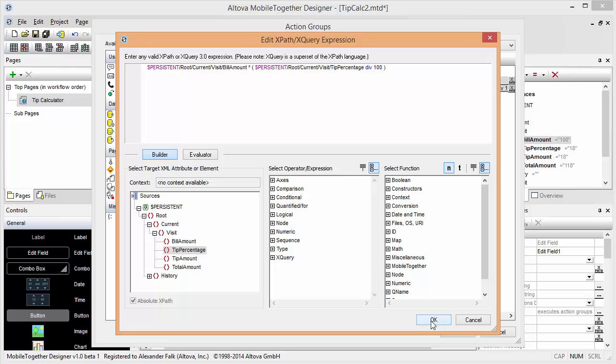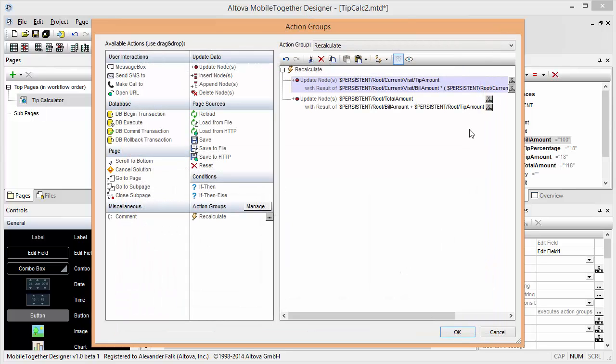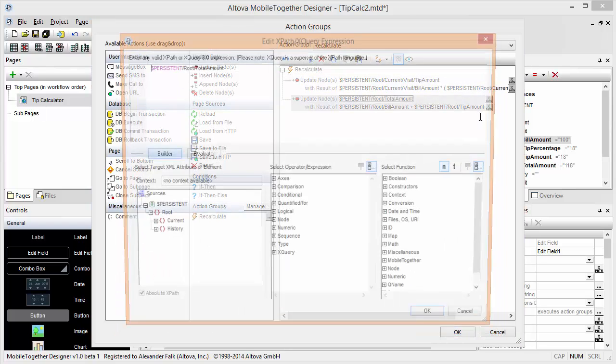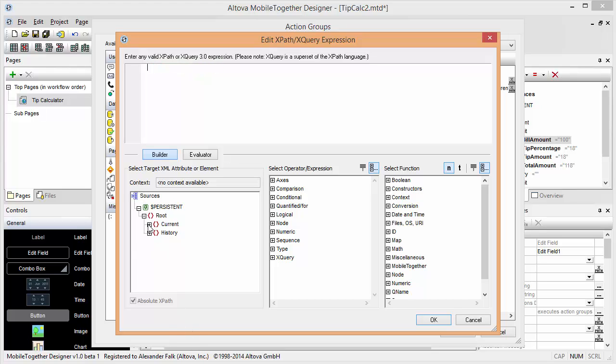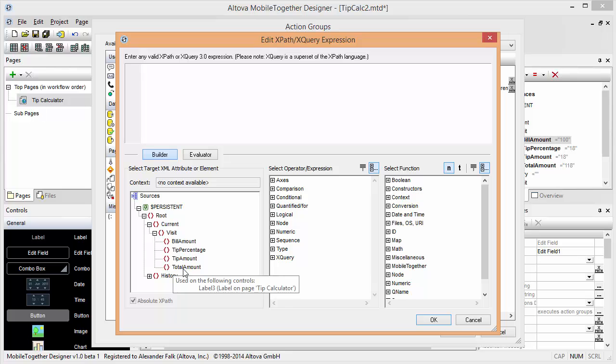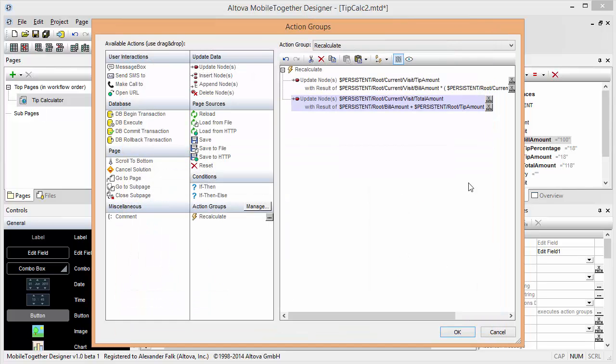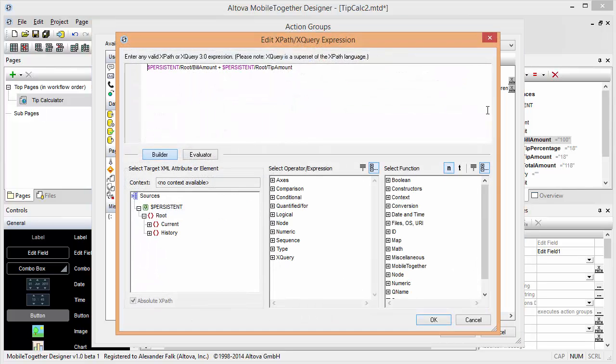Obviously we could have thought ahead and made all these structure changes even before we built the first sample. But as you can see this is fairly quick to change at a later point in time if you decide on a different data model as we have done just now.